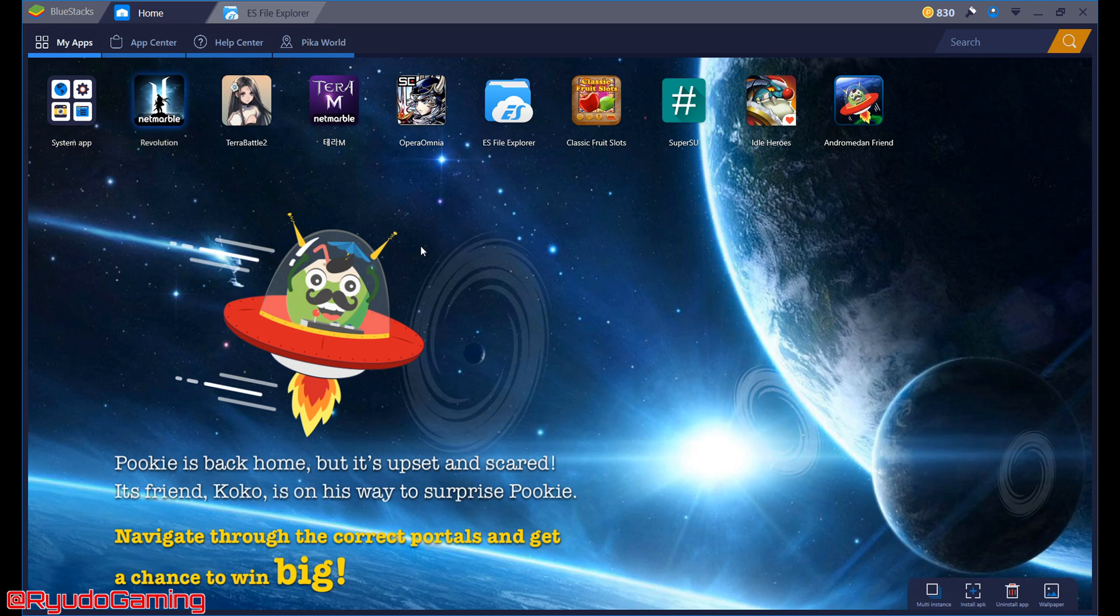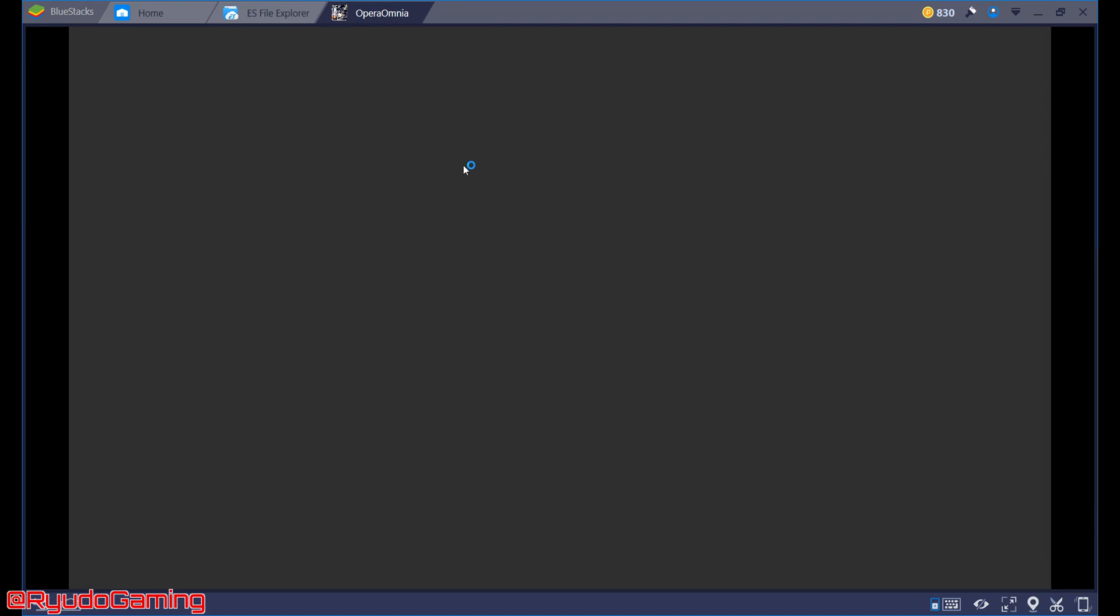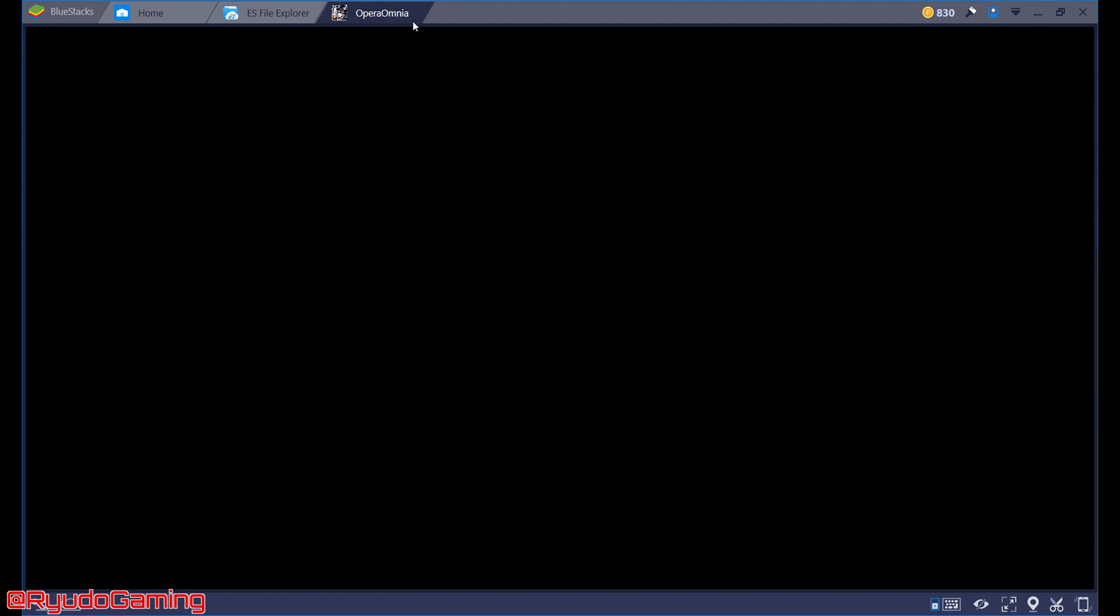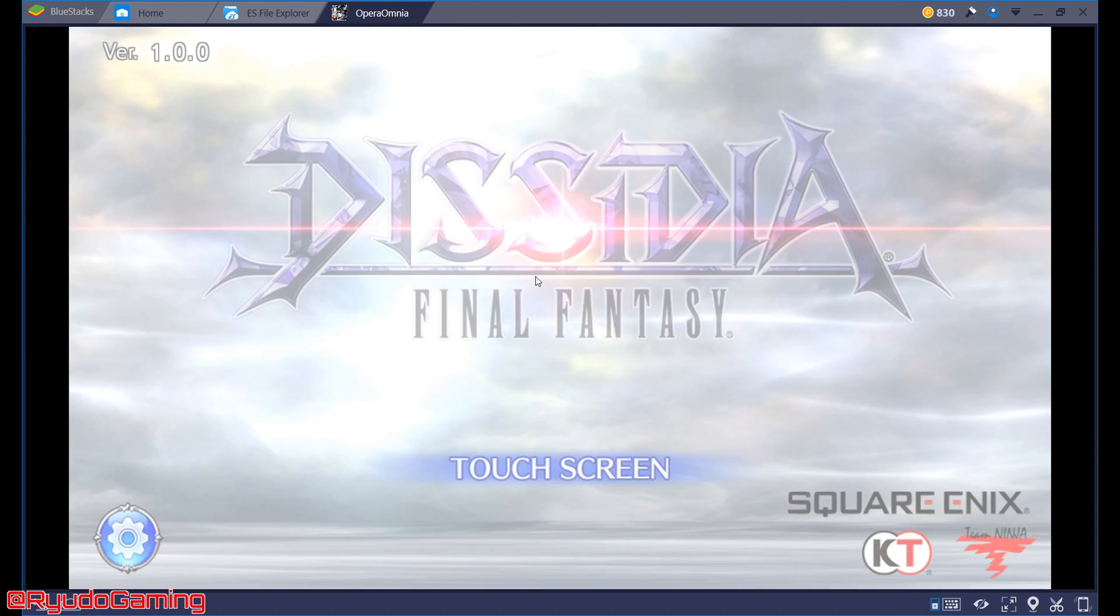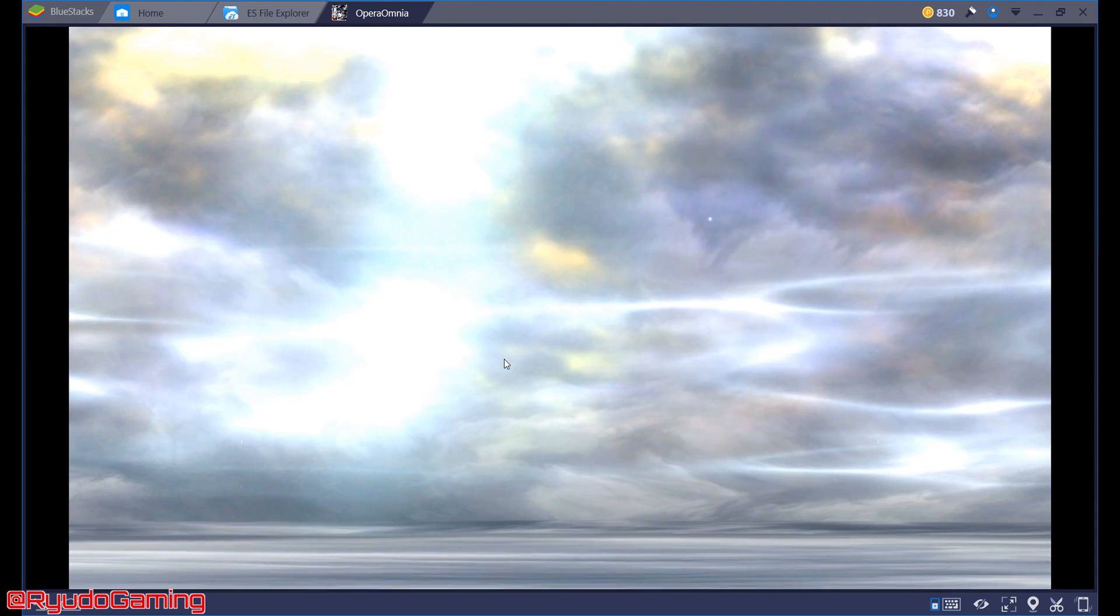Now we go back to home, we load up Opera Omnia. This can be done on a rooted phone or Bluestacks, it doesn't matter. Once this is loaded it will ask you if you want to make a new account. You say yes.